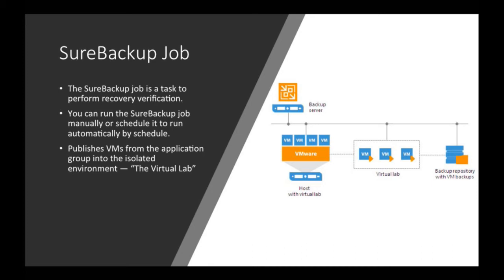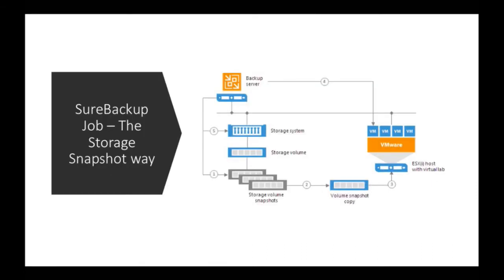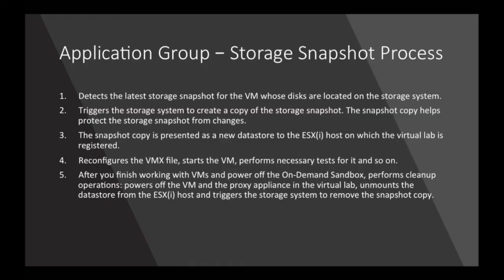So from a storage snapshot point of view, what we do is we take that initial VMware snapshot, but then pretty much instantly we take that storage snapshot release in the VMware snapshot. And from that, we then mount the snapshot directly back into vSphere as a data store. And then we take the virtual machines that we've deciphered in the application group and spin them up. So from a snapshot point of view, it detects the latest storage snapshot or creates one. If there's not one in there, it will present that new data store into that ESXi host that we presented in the first virtual lab configuration.